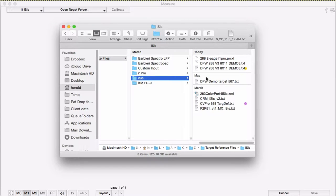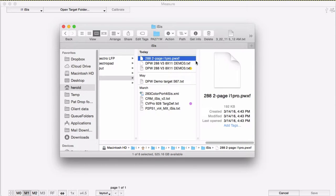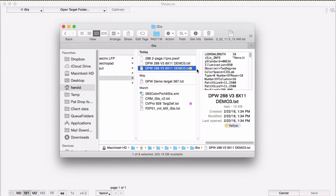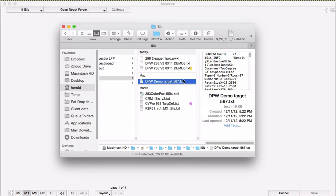Of course, when using an ISIS, you need to have a reference file that includes in the header all the information about the patch dimensions, the bar size, all that stuff. So you do need to use a reference file that is made for the ISIS.